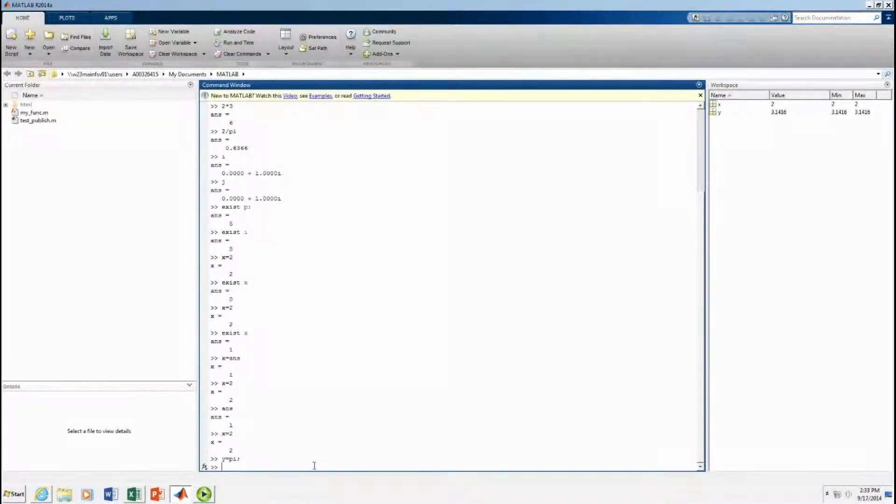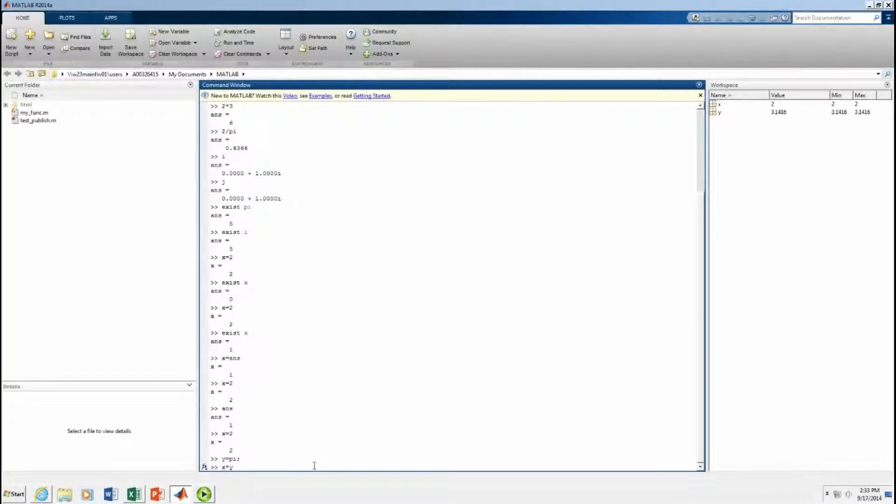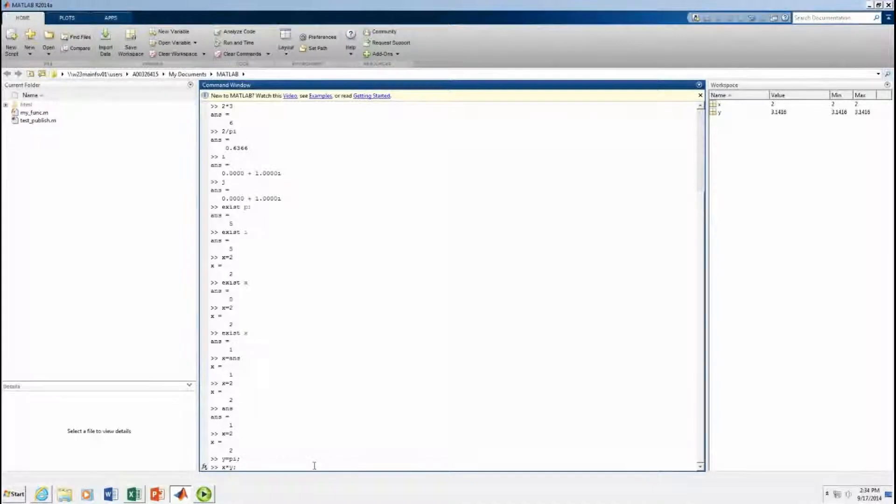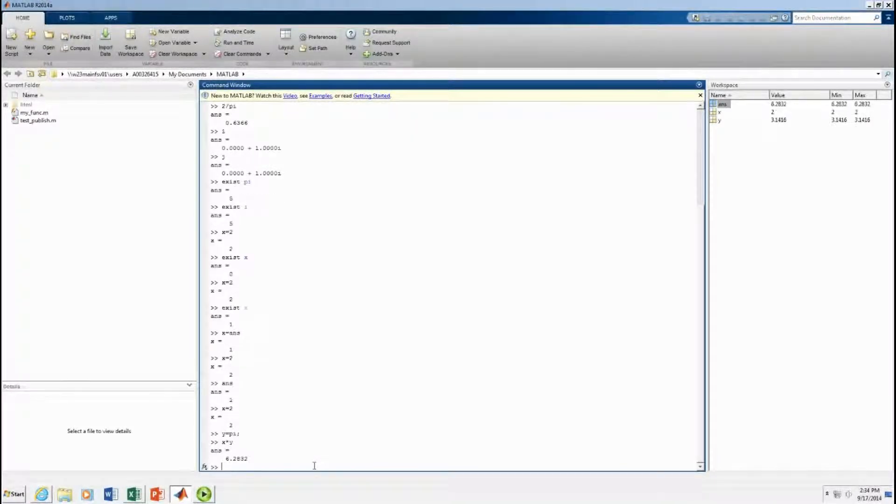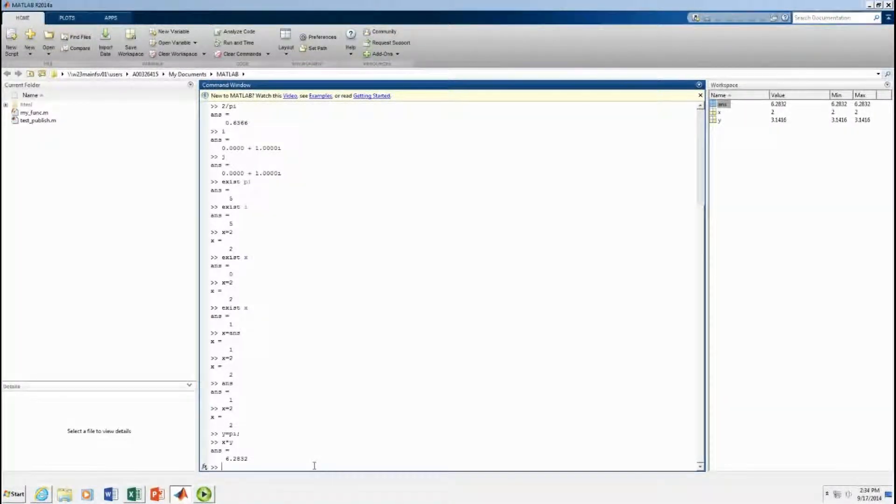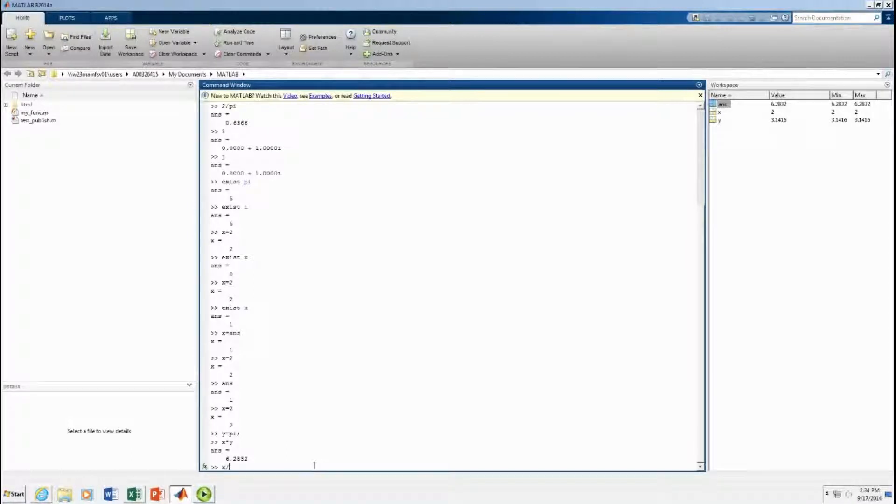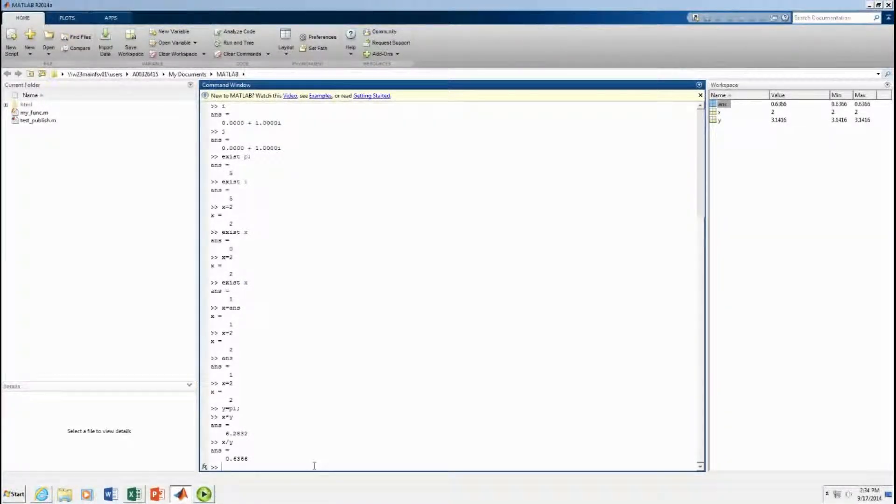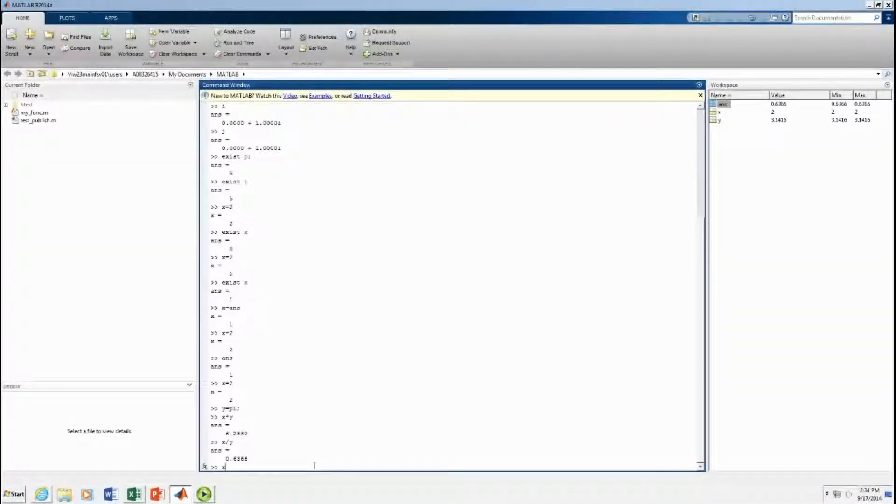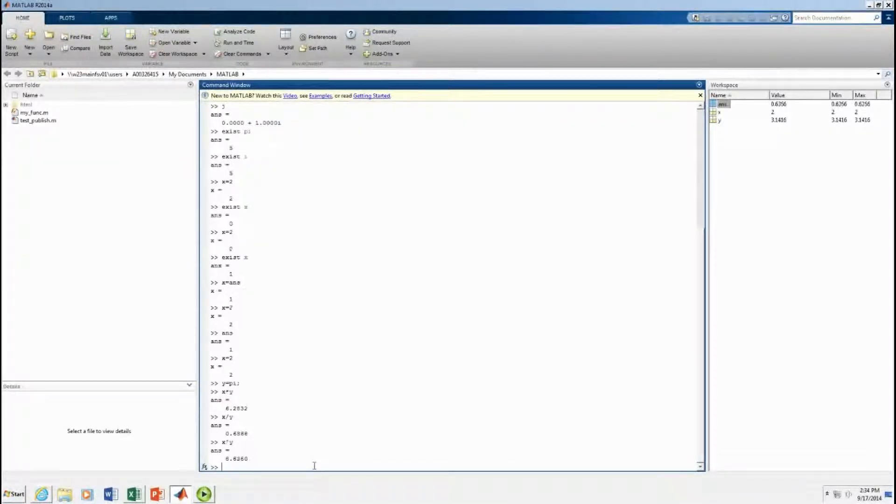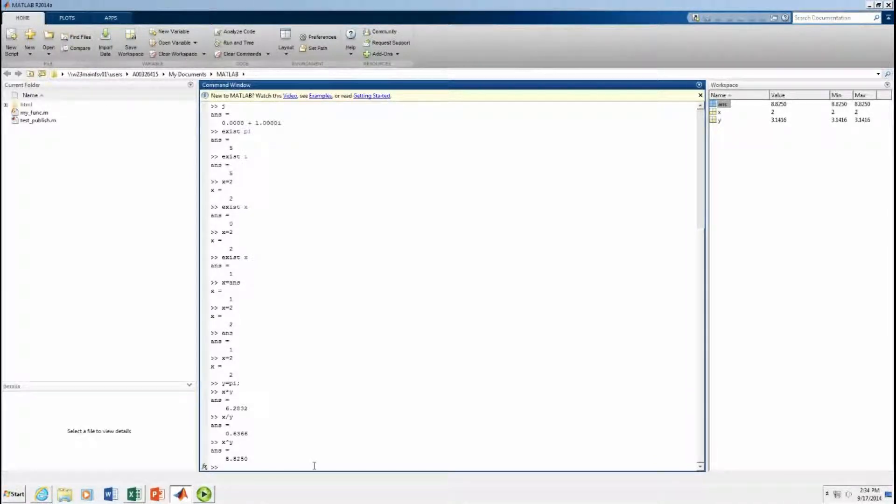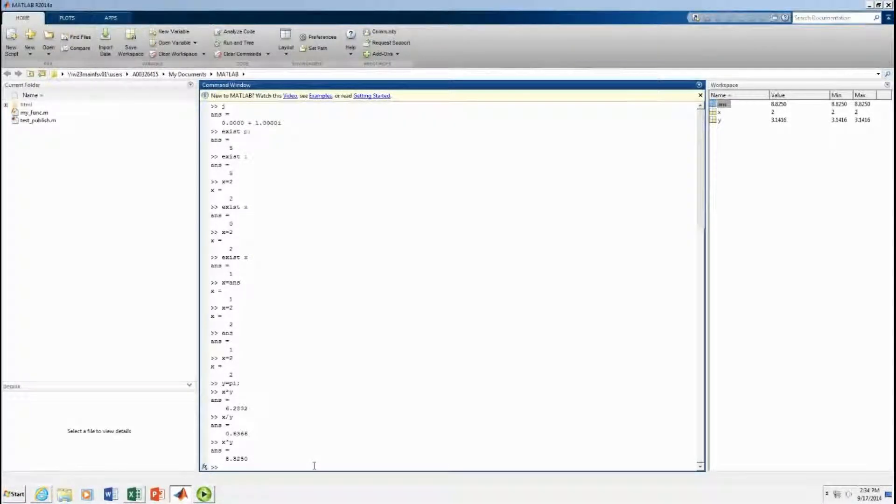So y equals pi times y, now I'm using variables only, I'm not 2 times 3. I'm not going to suppress the output, I want to see what the value is. x divided by y. So all the operations you're used to, x raised to the y power. Exponentiation, you can do this way with the caret, just like you're used to.